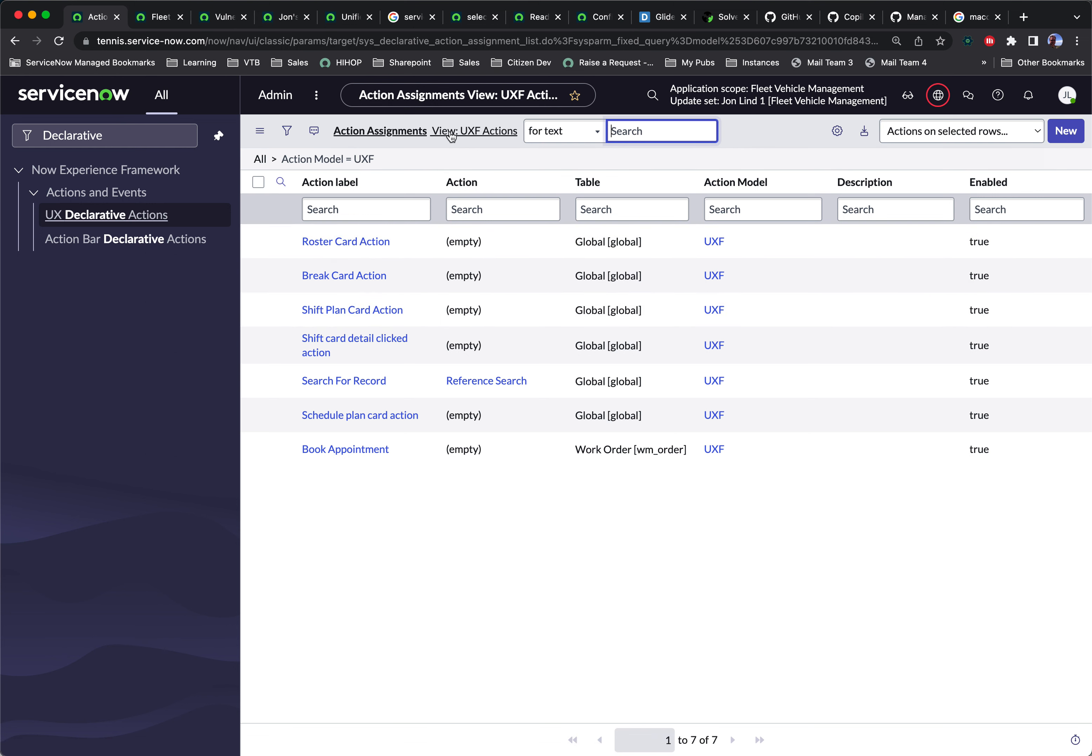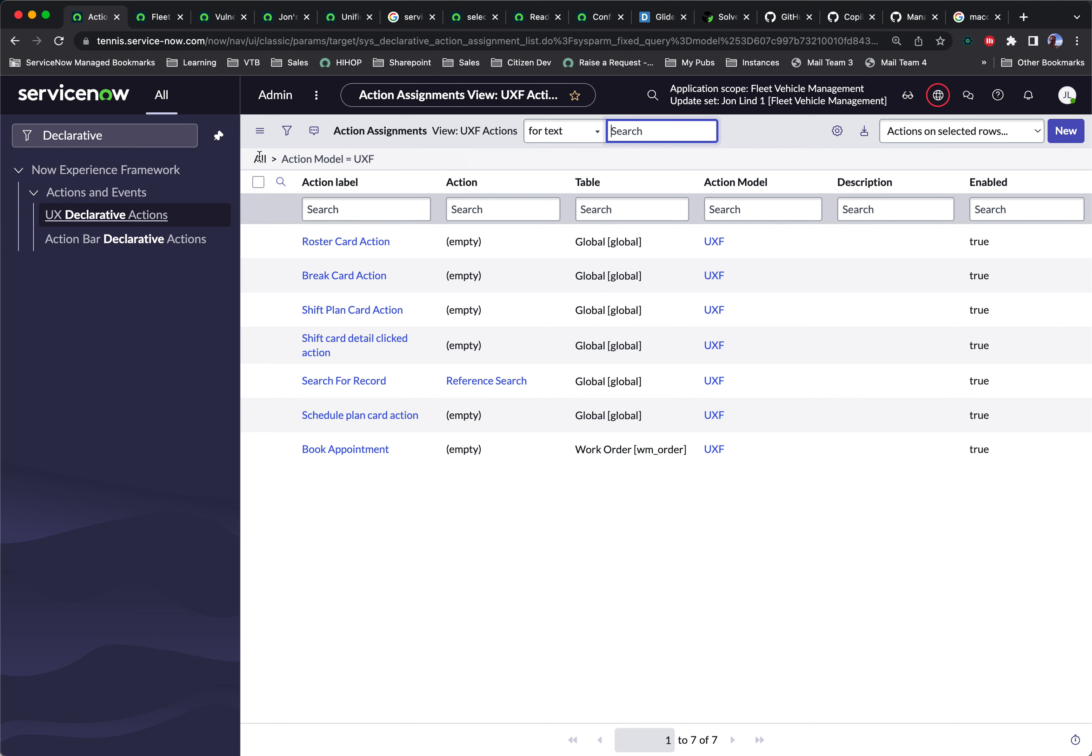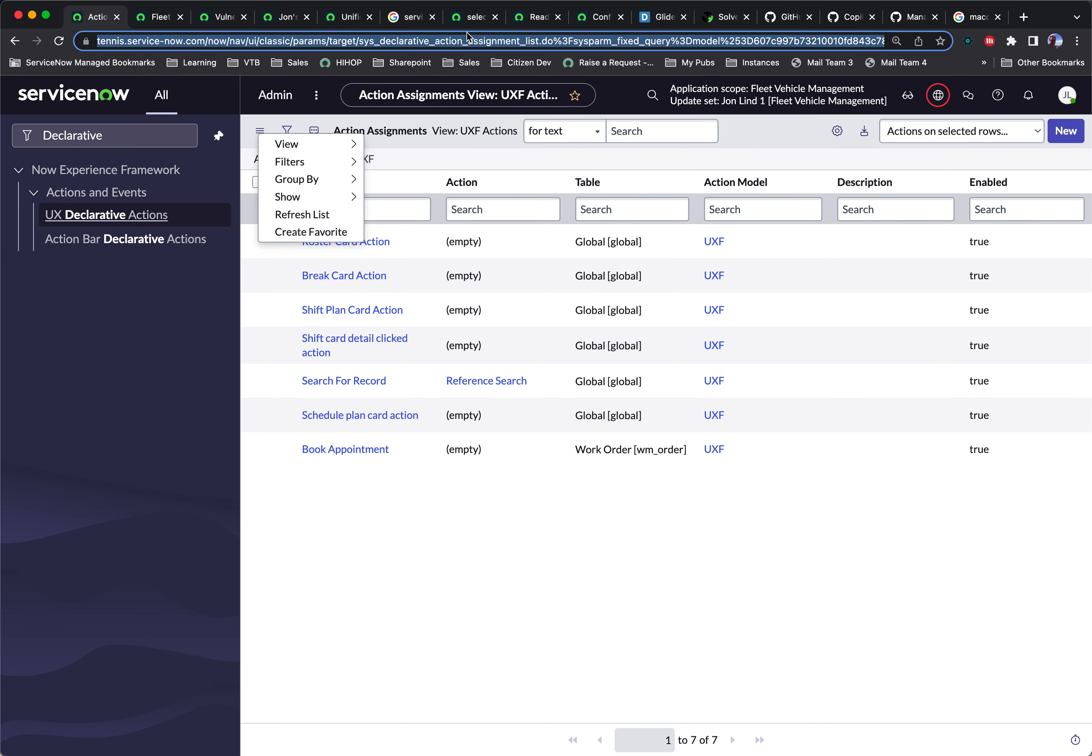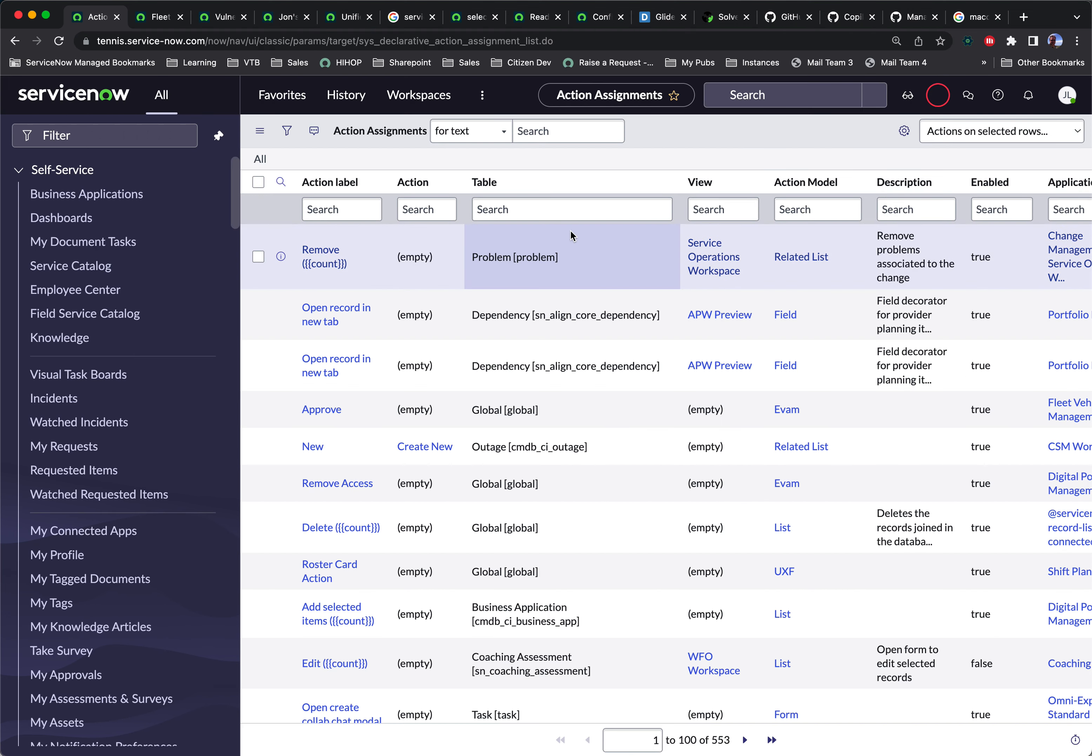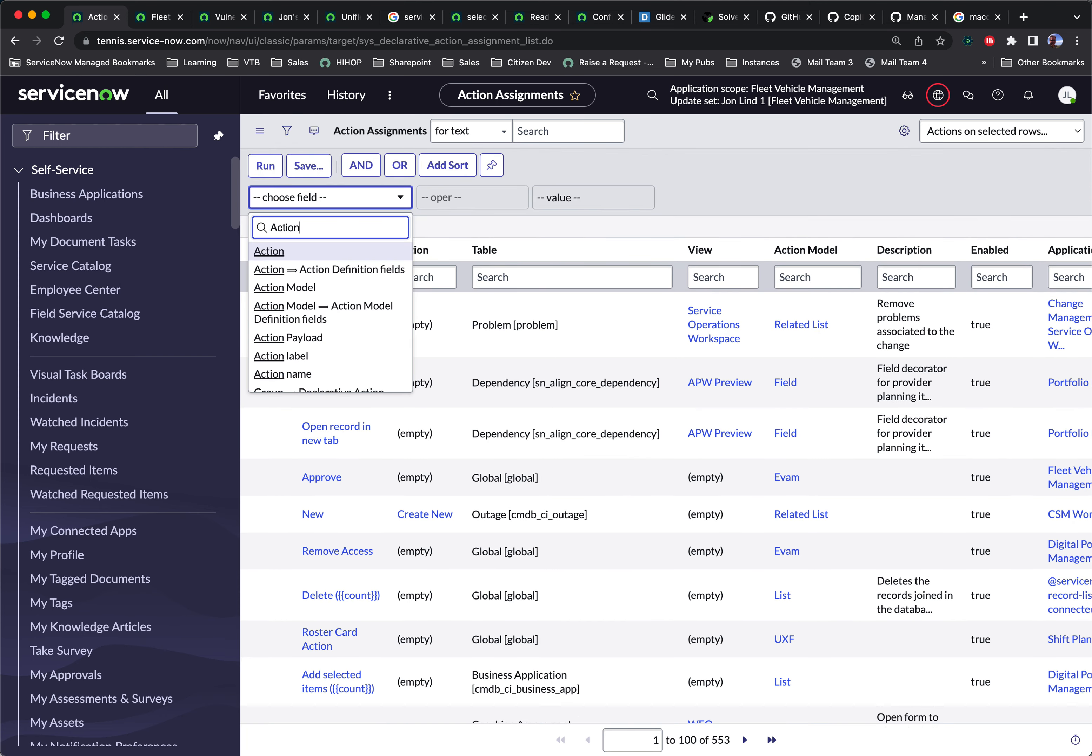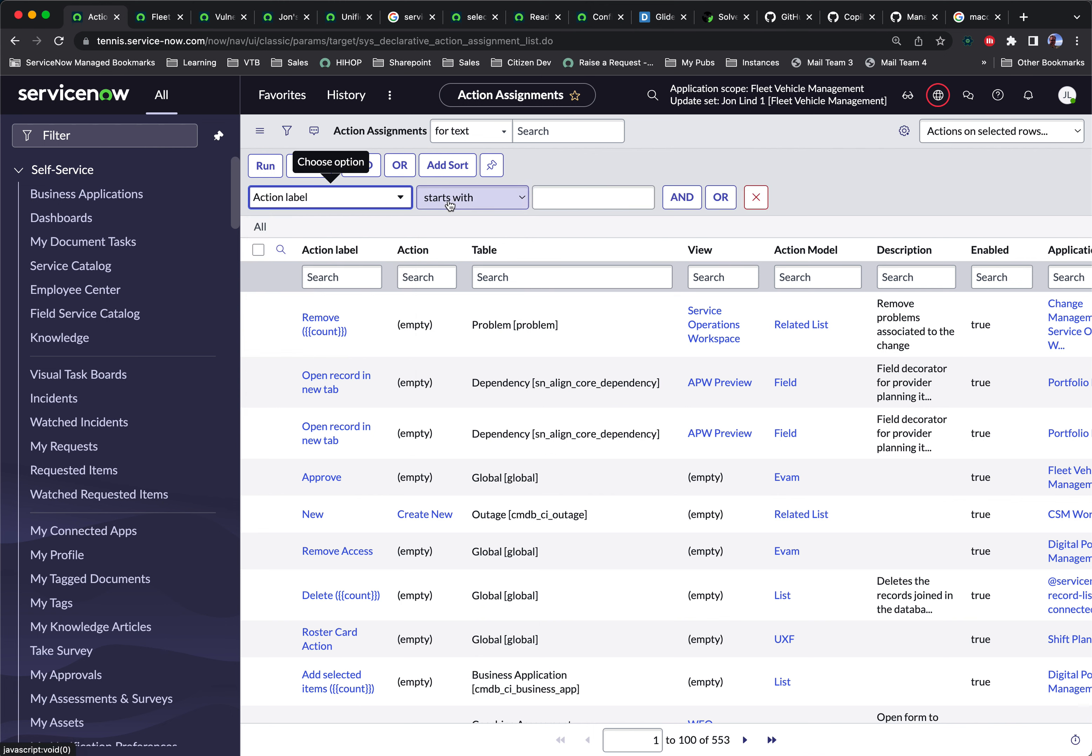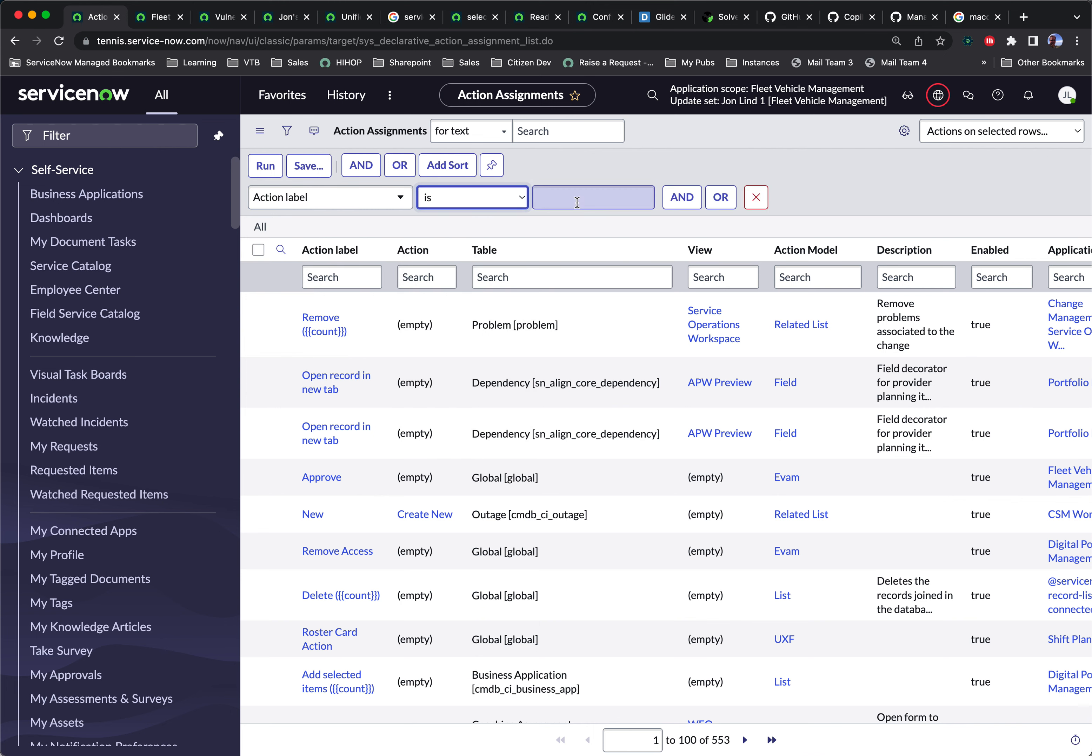For some reason, there's this particular filter that won't let you disable. So what I'm going to do is just go up to the URL and get rid of everything after the sys declarative action assignments list ID. And we need to do a couple things with our filter. First, we want to find one where the action label is new, because we want to basically find the global new button and add some metadata to that.